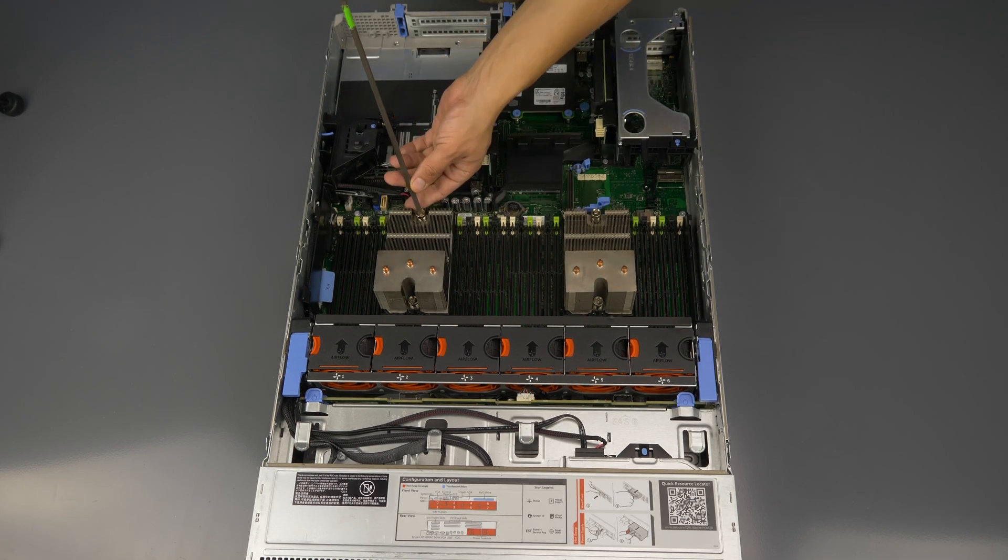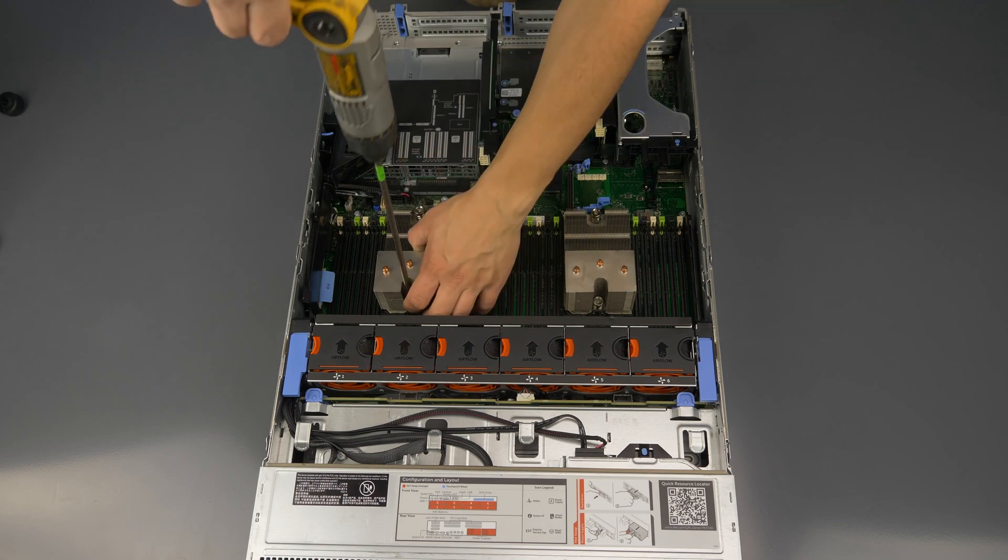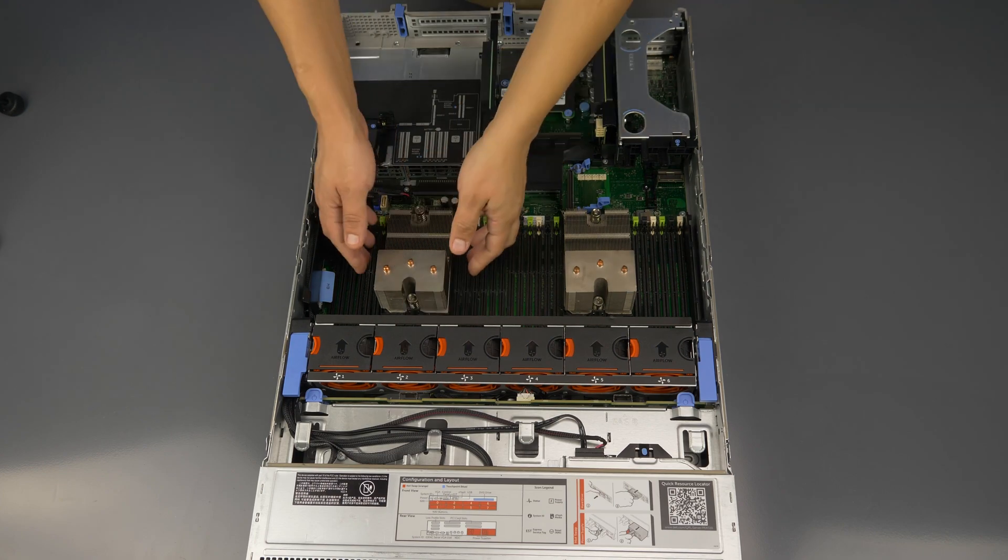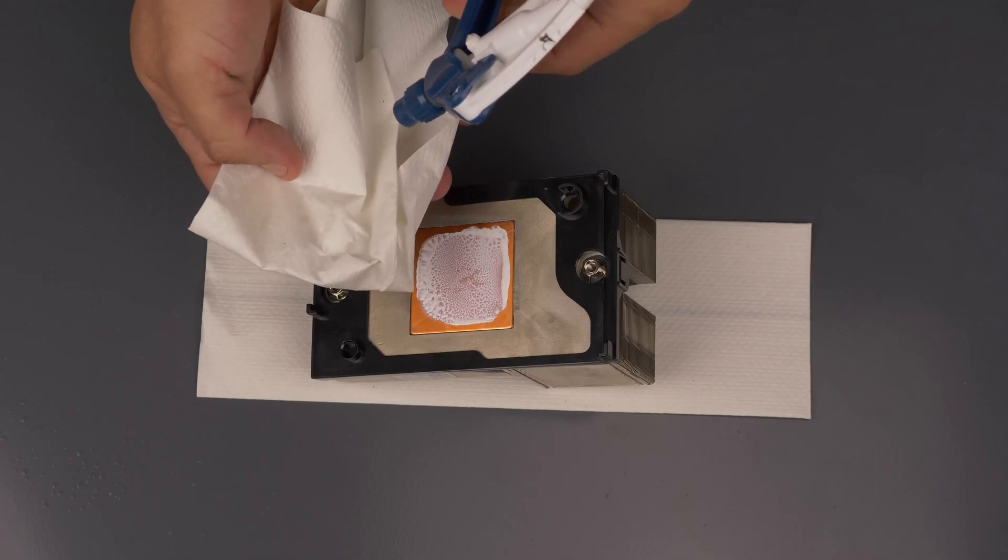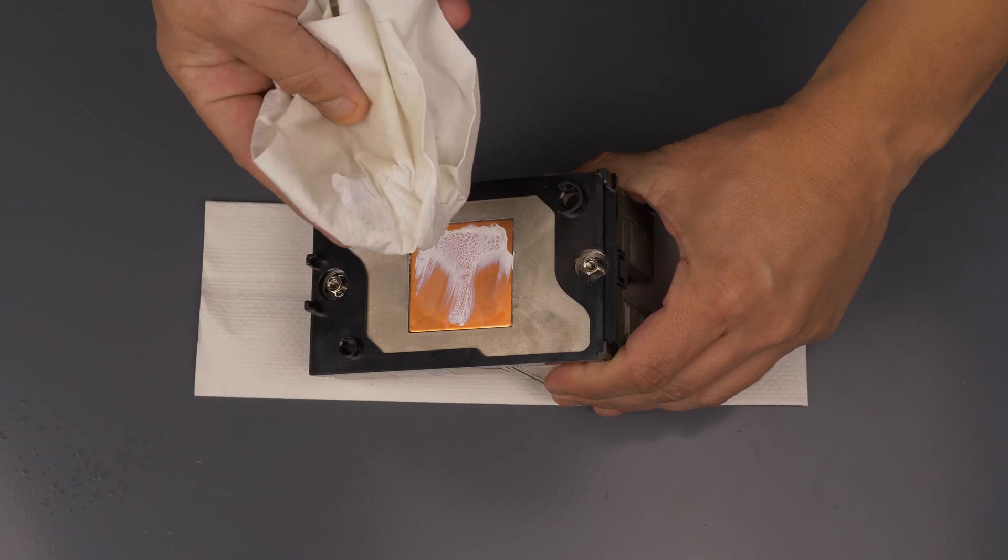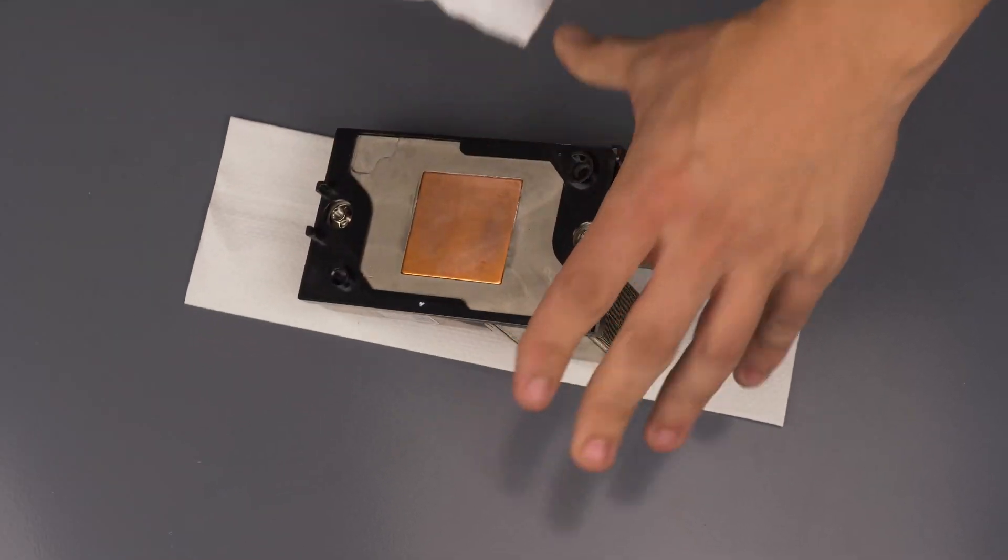Remove CPU1's heat sink by releasing the two screws and pulling it off. If needed use paper towel and rubbing alcohol to remove any thermal paste from the heat sink.